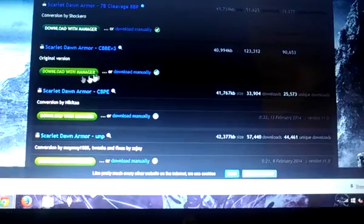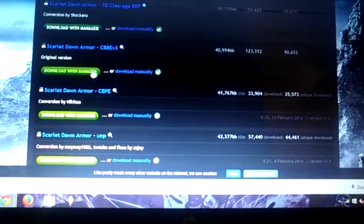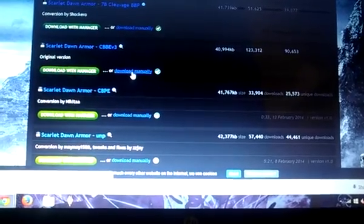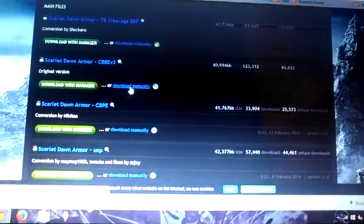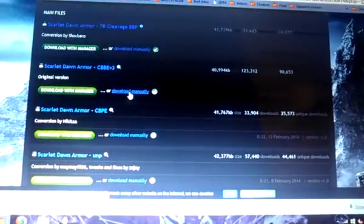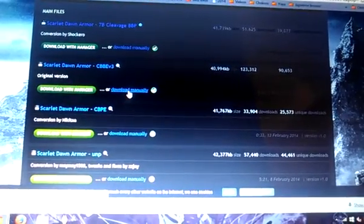And instead of clicking download with manager, you're going to click download manually, which is obviously right next to it.